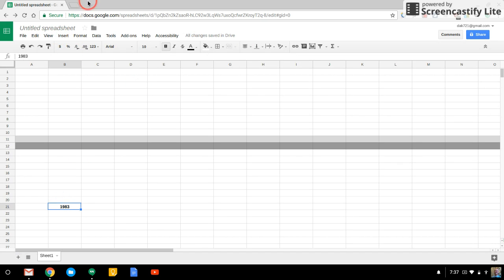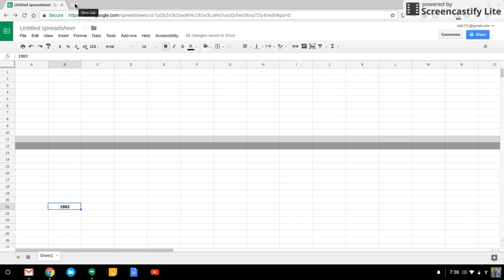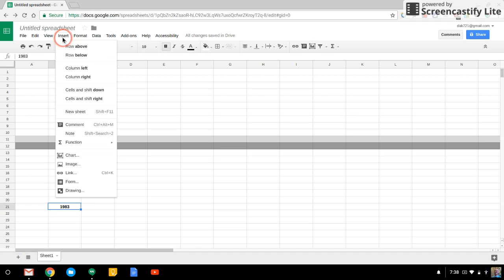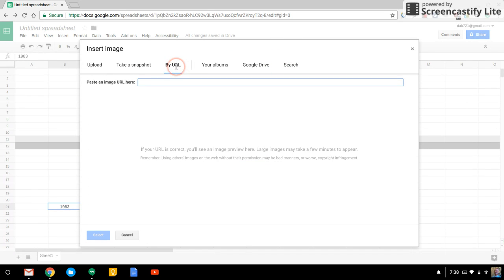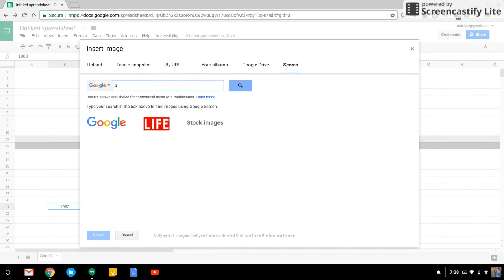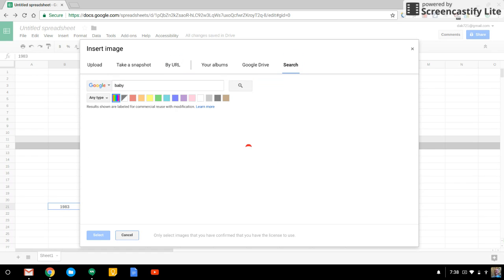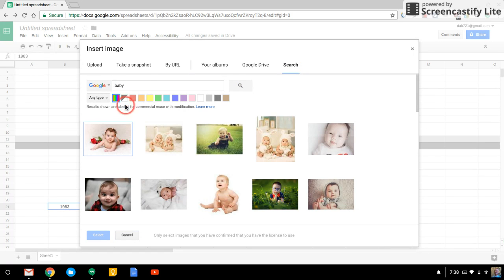So you can insert images into a spreadsheet. You can't copy and paste an image, though. So you can't go into Google Images and right click on a picture and copy it and come over and paste it. But what you'd have to do is go to insert image, and you'd have to grab that URL if you found something on the internet. Or you can just do a search from here as well. And I'll just search for a baby photo. And perfect.